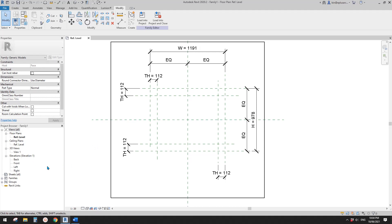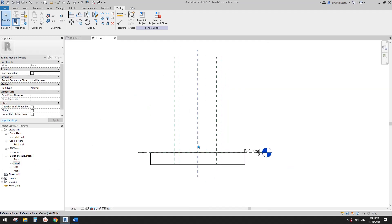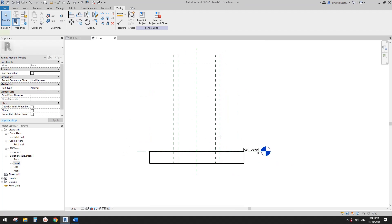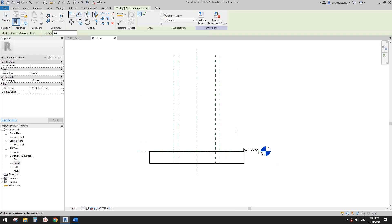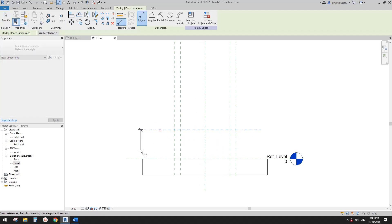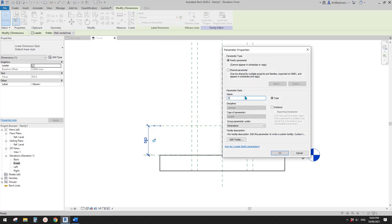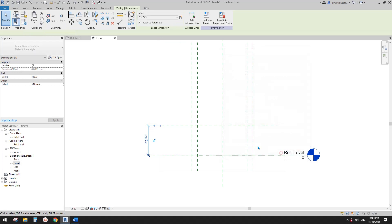Now we need to go to the front view elevation and create a reference plane, then create a parameter for the depth of this window. I'm going to use 'D' for depth as an instance parameter.